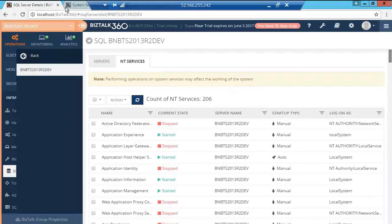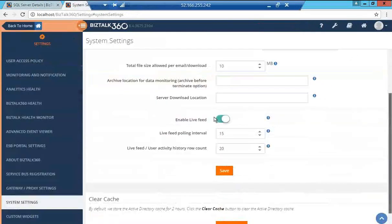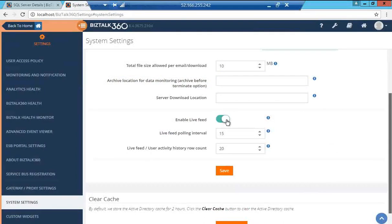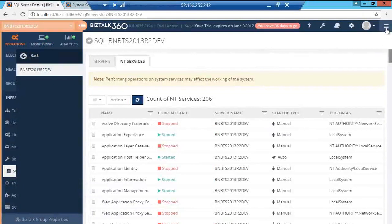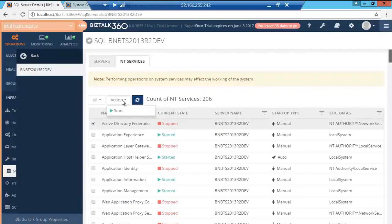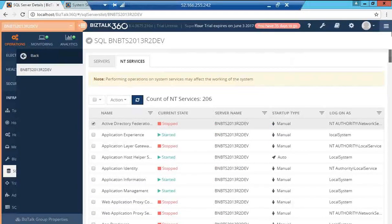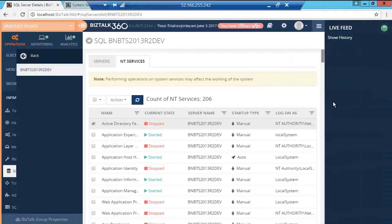We also have the live feed. In order to set it up, you need to go to the system settings and slide the enable live feed and save. Once you do that, the live feed should be enabled and any action you perform will be audited and will appear in the live feed, which you will see over here.